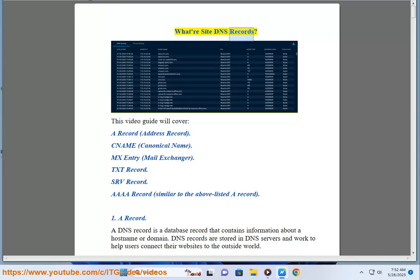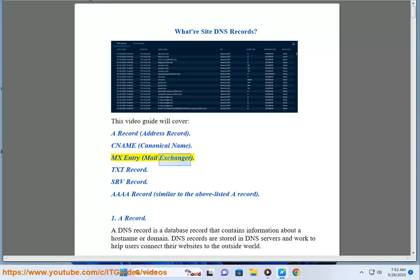What are site DNS records? This video guide will cover: A record (address record), CNAME (canonical name), MX entry (mail exchanger), text record, SRV record, and AAAA record, which is similar to the A record.